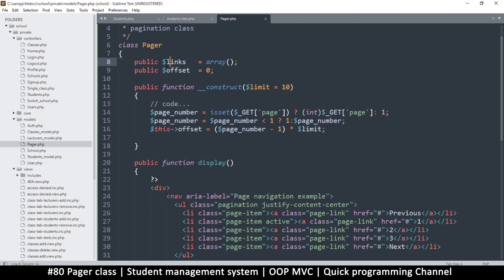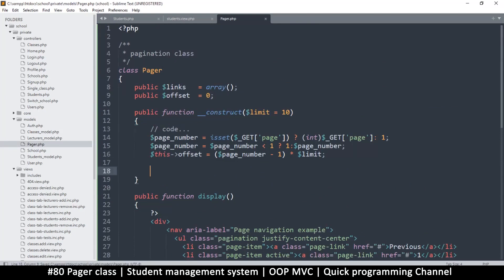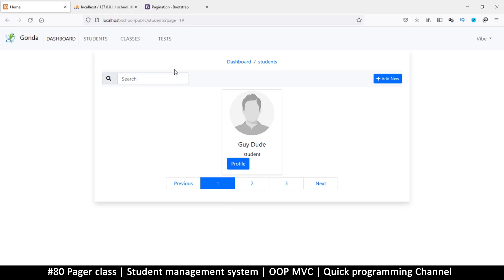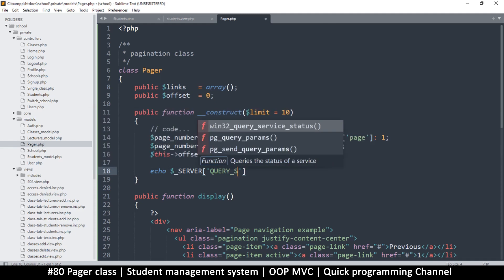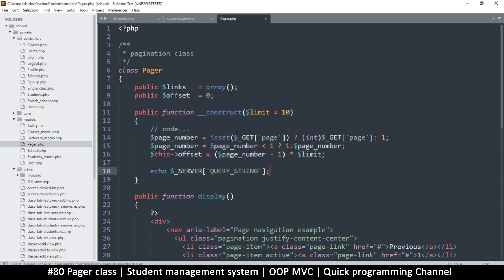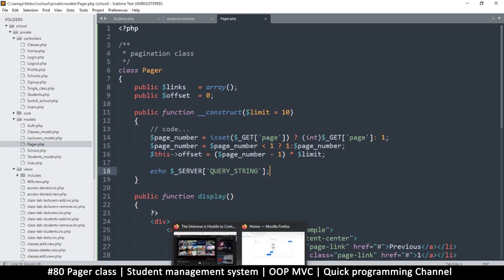To create the links, we need to know the full current URL. To figure that out, I'll echo $_SERVER['QUERY_STRING'] first to see what's inside — and I'll initialize the pager in the students page to test it.